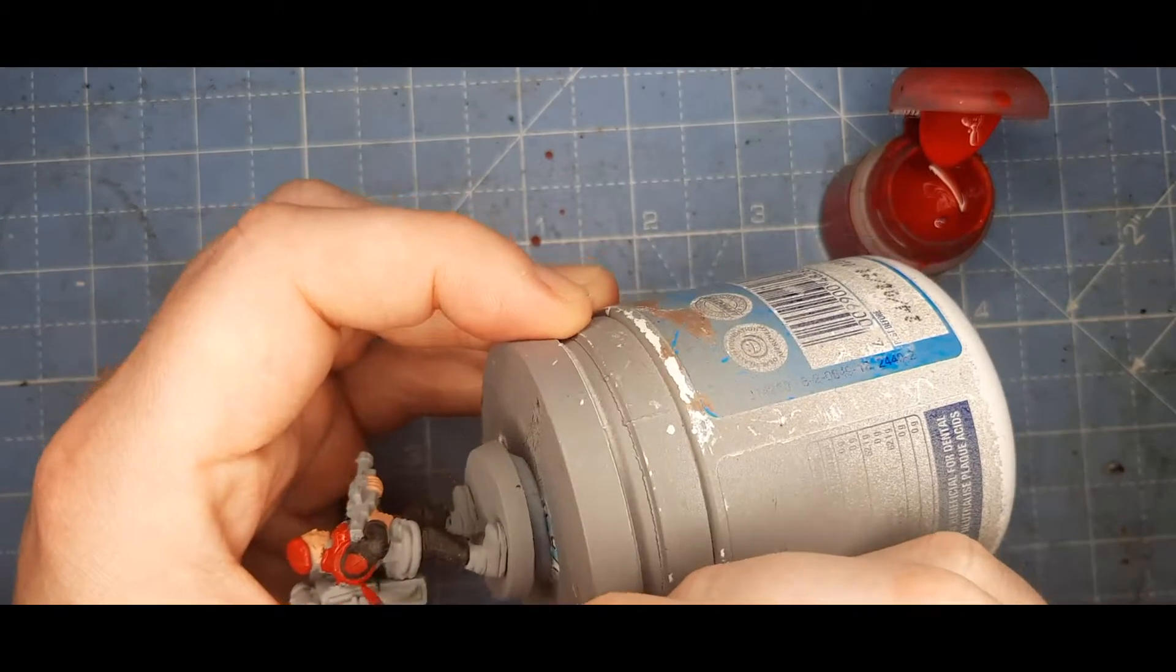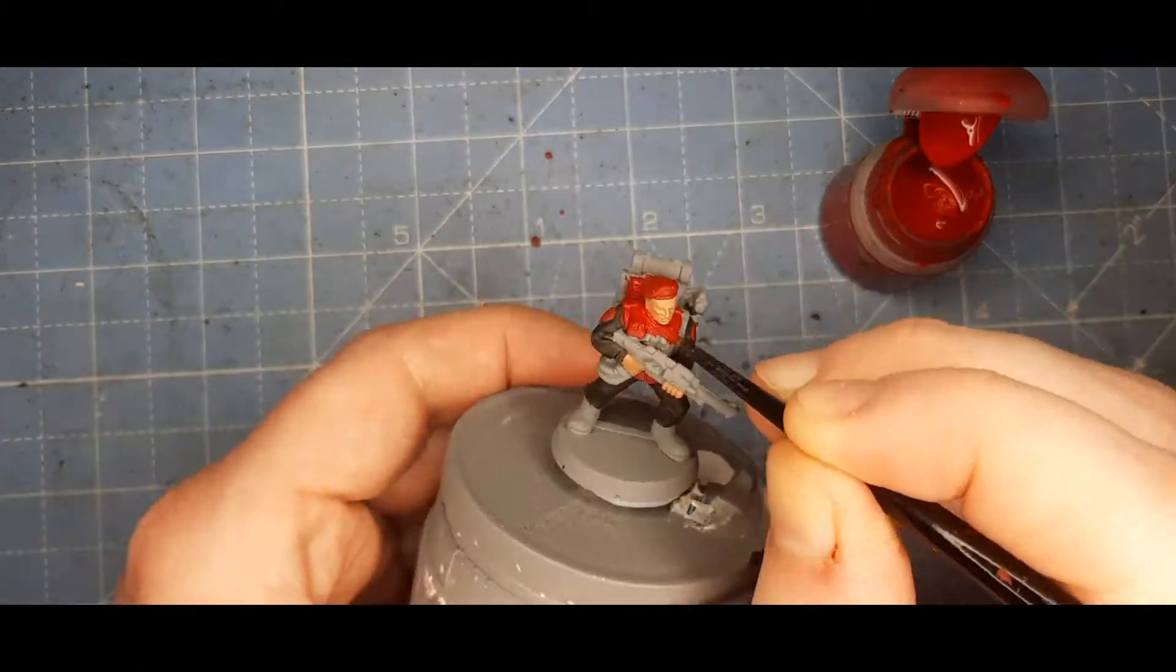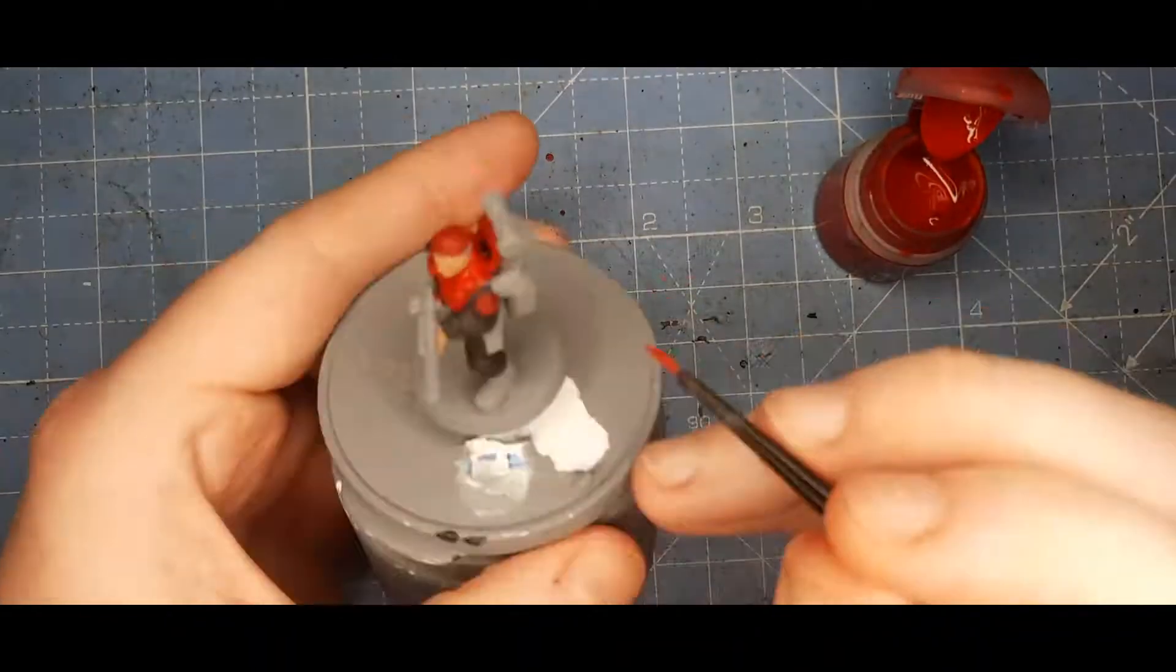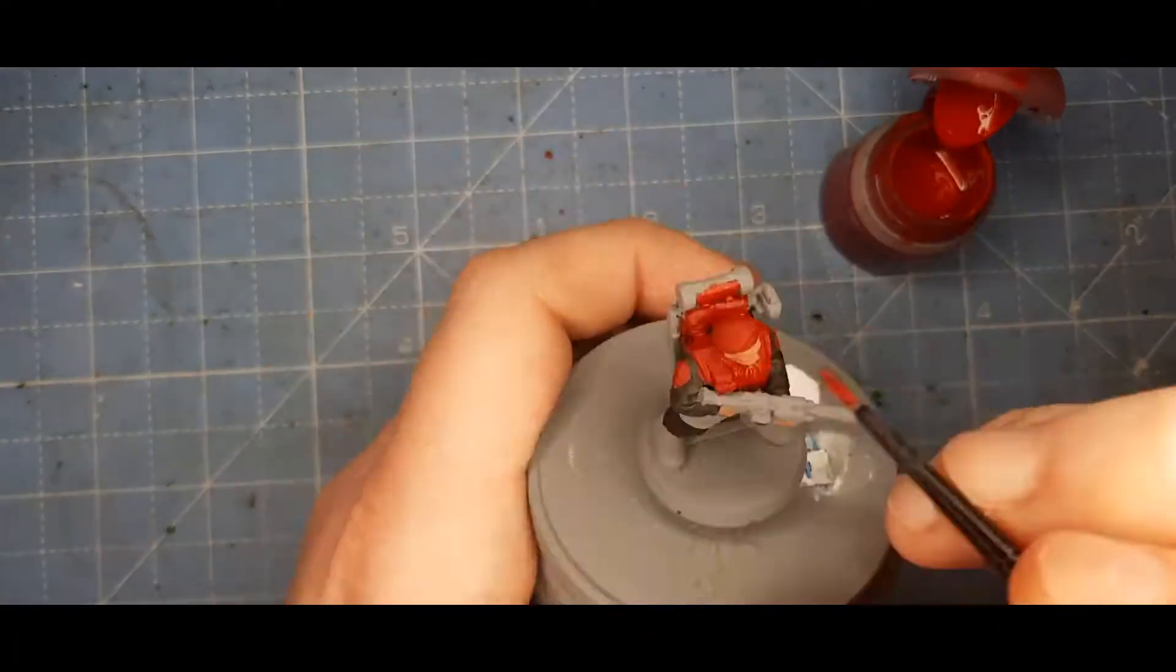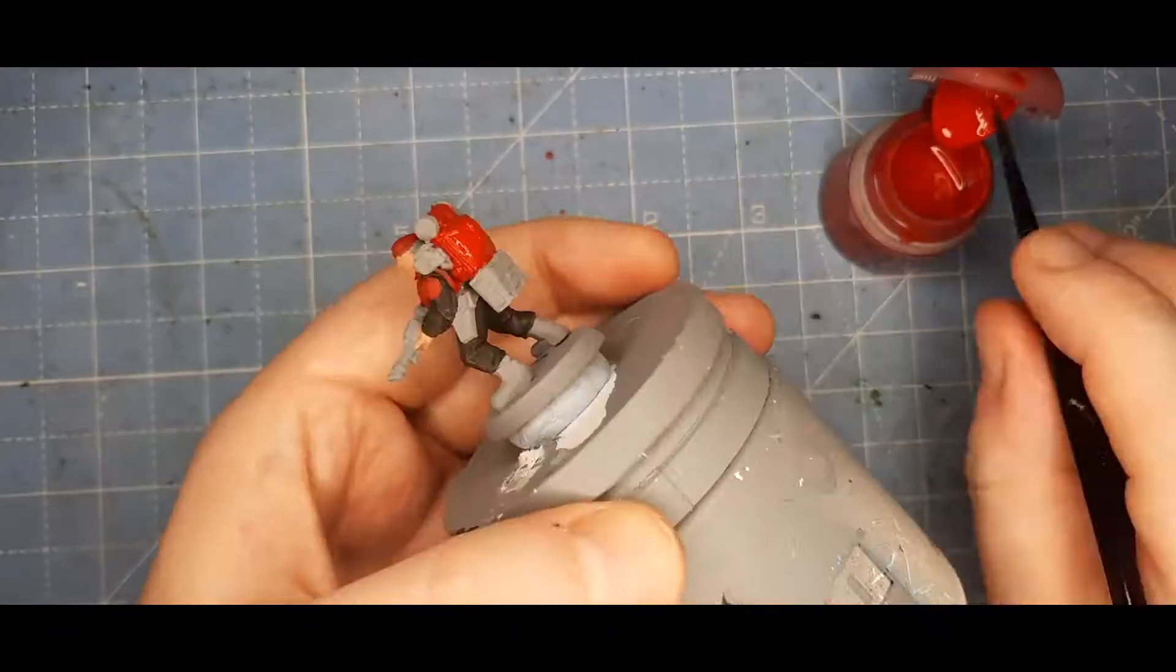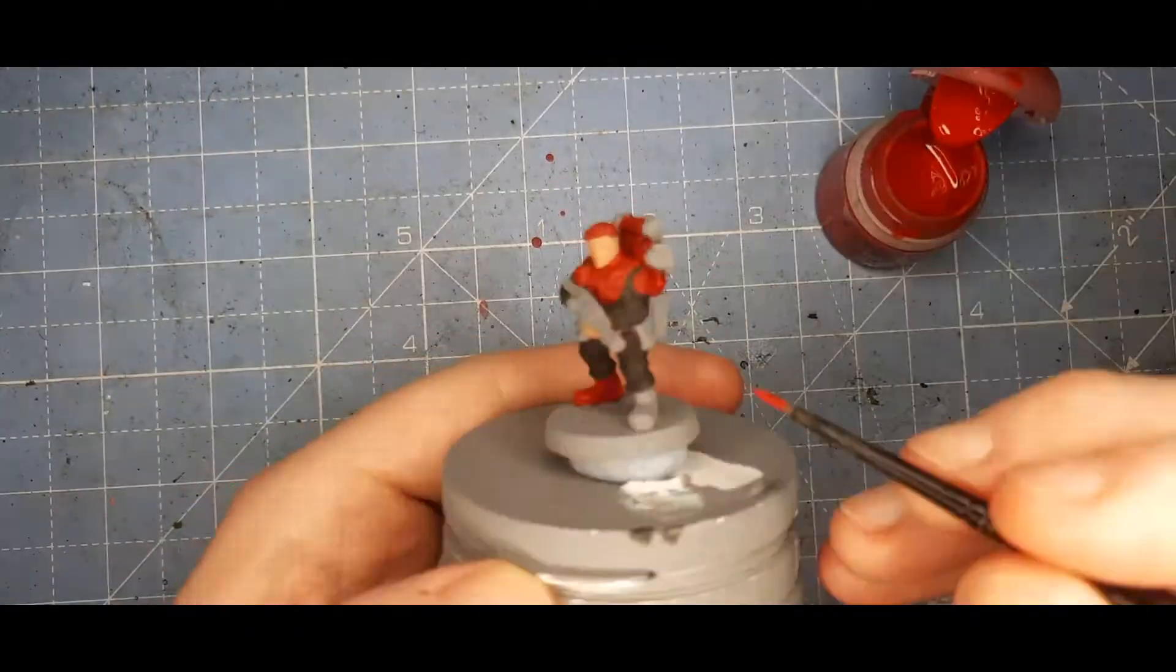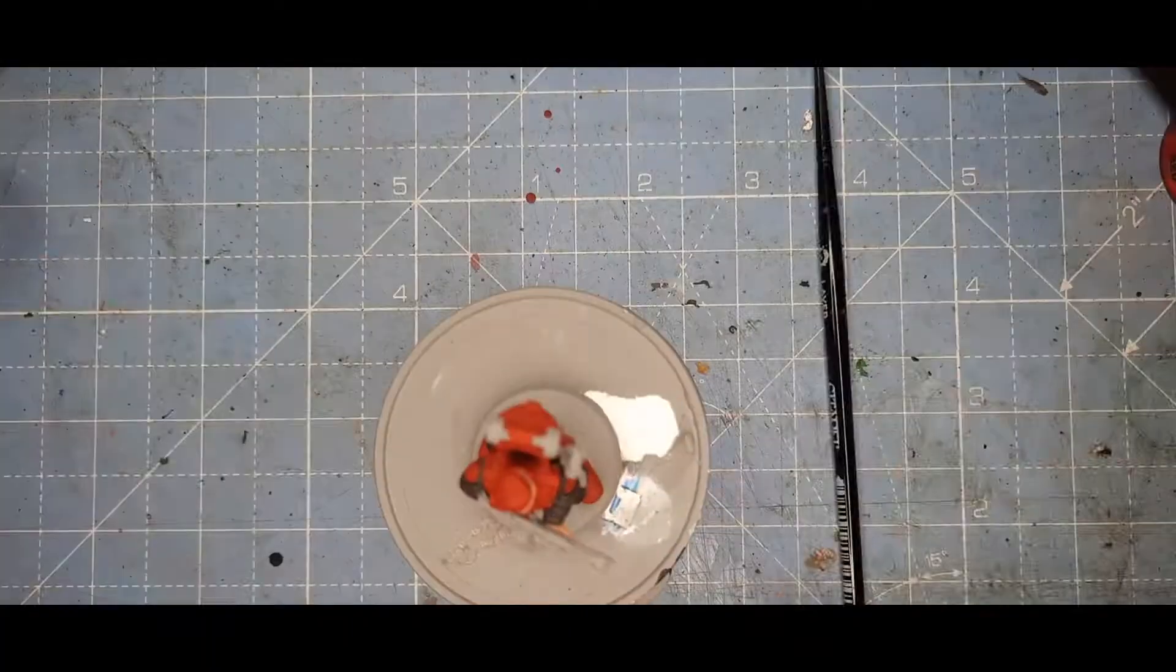For the chest and backpack and some other details, I used Mephiston Red. It kind of started to look a bit Soviet at this point, with all the red and black. So I'm just blocking in the Mephiston Red. At this point, I'm not being too careful about making mistakes, because I'm going to be going back and touching up afterwards anyway. These old models are pretty cool, though. They have a lot of character. I'm not sure about my choice for the little red booties, though.